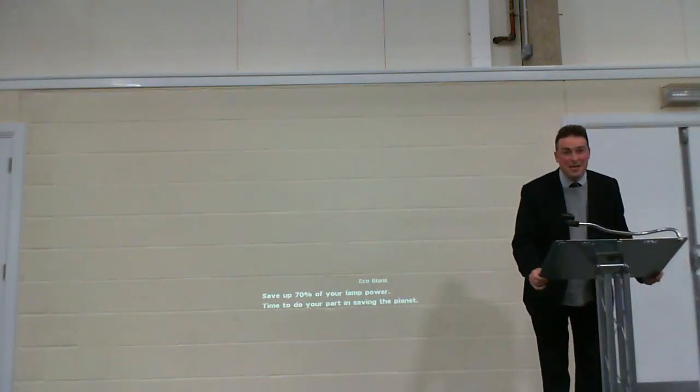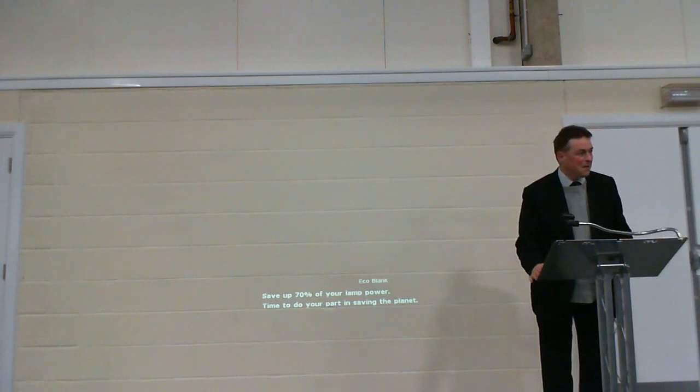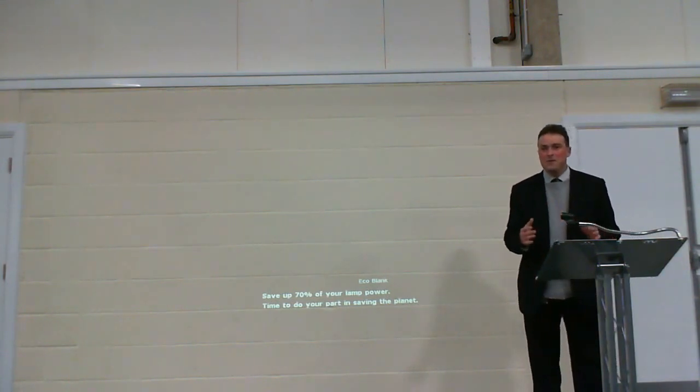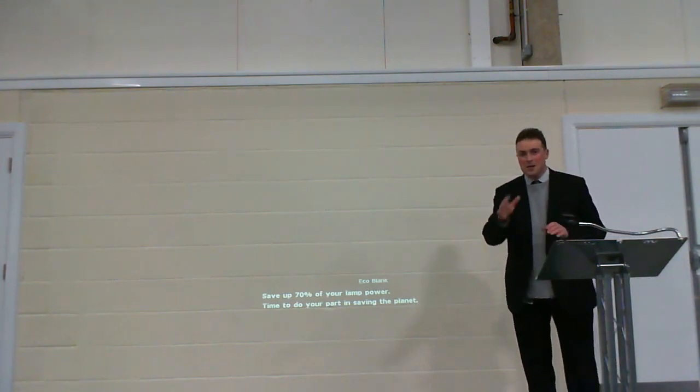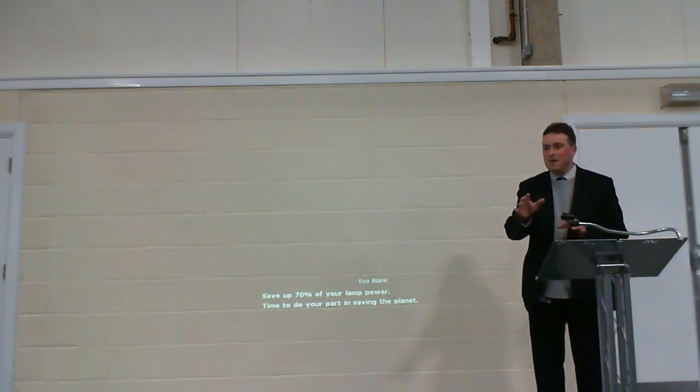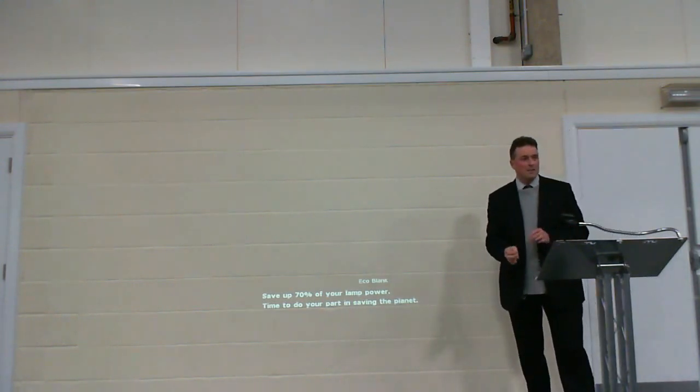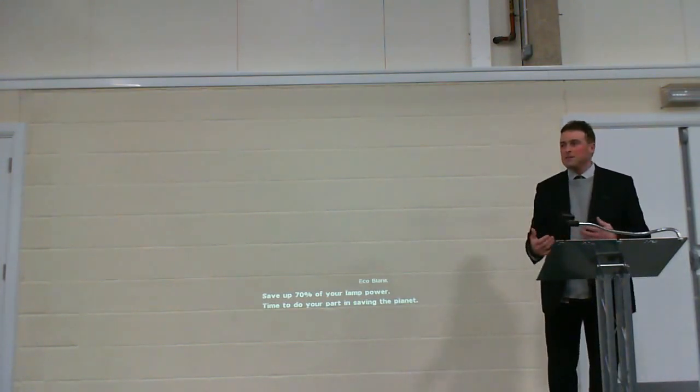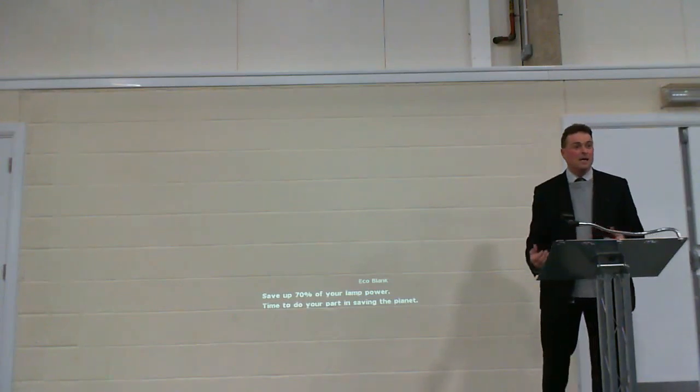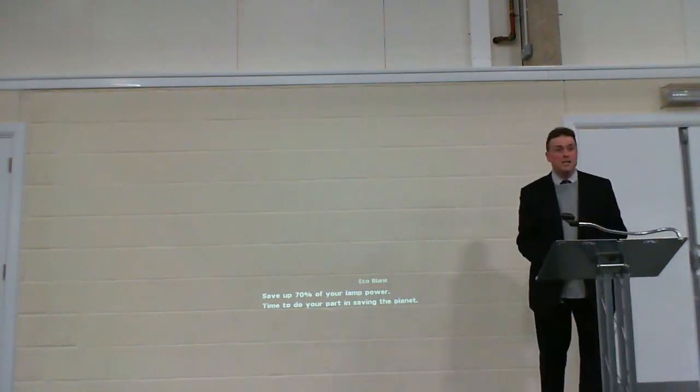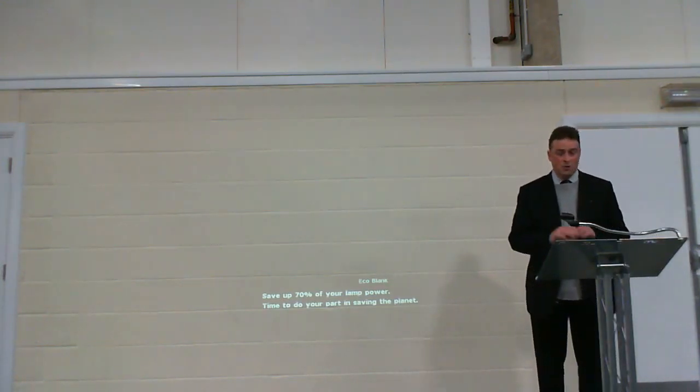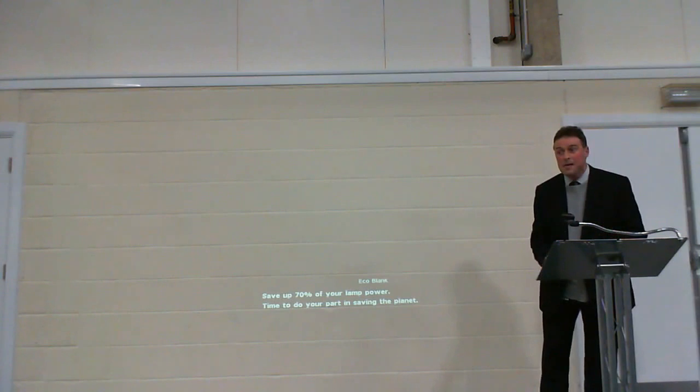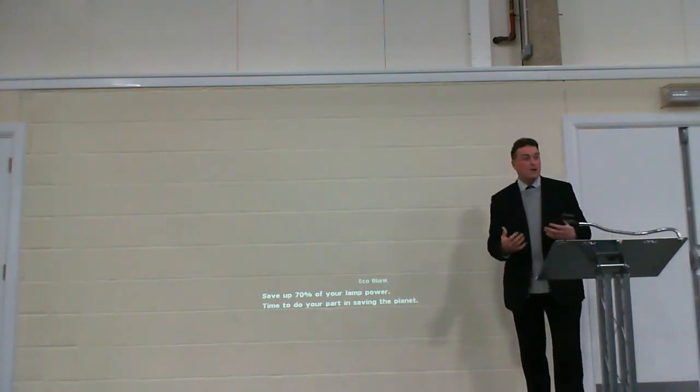Good evening everybody, thank you for coming. You have to excuse all of the technology that's here, but I feel a little bit like it's 1967 and the Beatles are about to do their first satellite broadcast to the world, because we are actually broadcasting to the world this evening via YouTube.